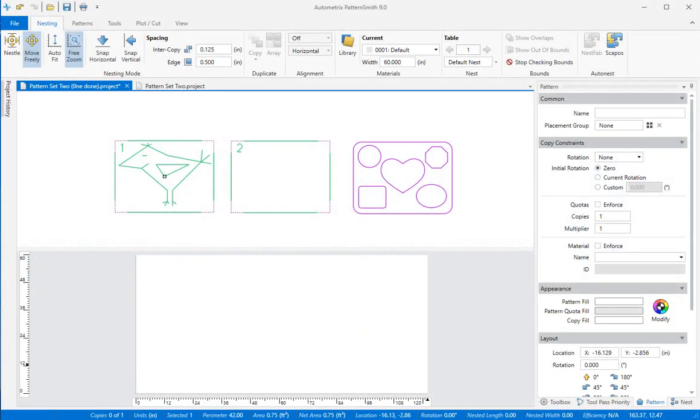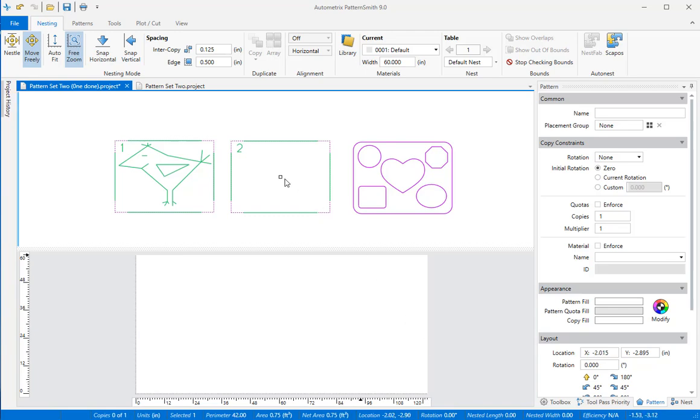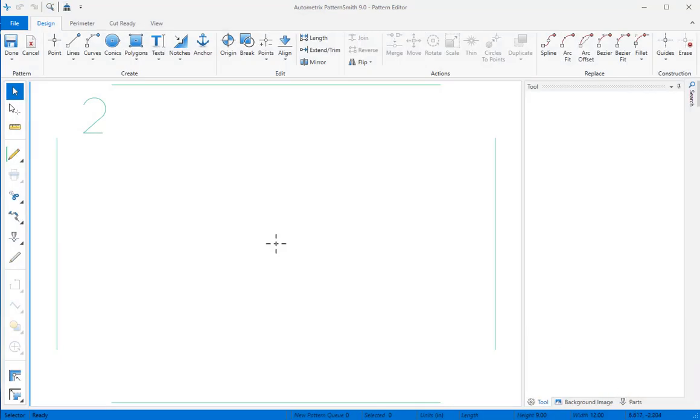We've opened Pattern Set 2 and we'll double-click inside the pattern in the center to open it in the editor. We're going to create a pattern for a magnetic picture frame and we'll get to use most of the creation tools in the process.